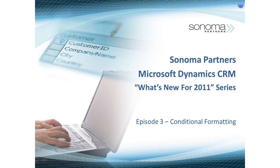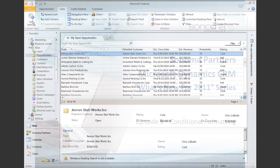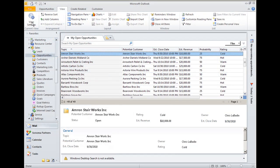Hi, this is Chris with Sonoma Partners, and this is another installment into our video series entitled, What's New in CRM 2011?